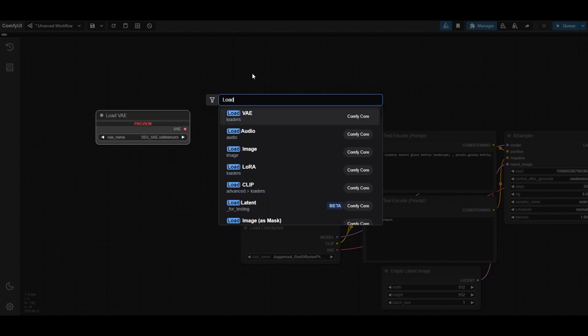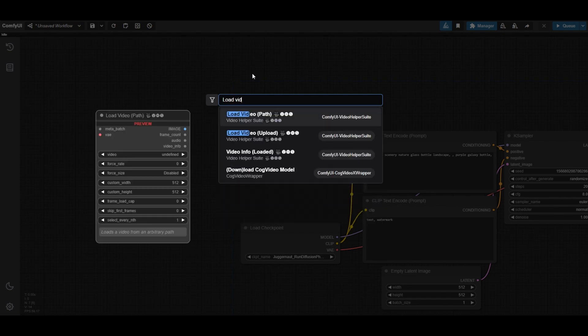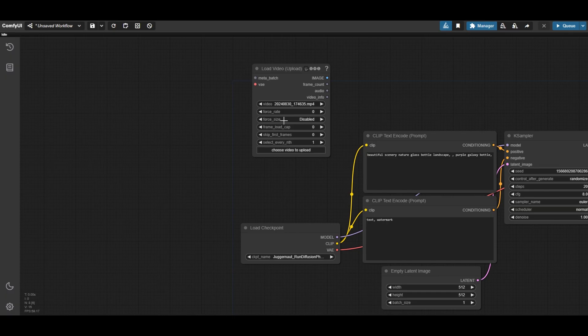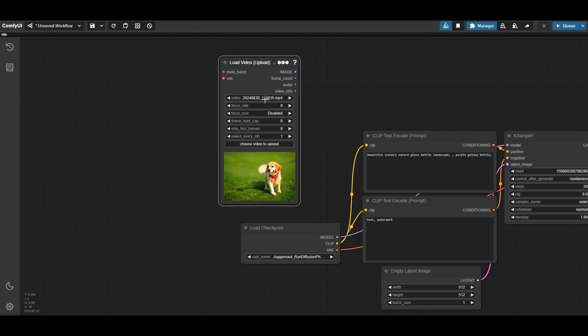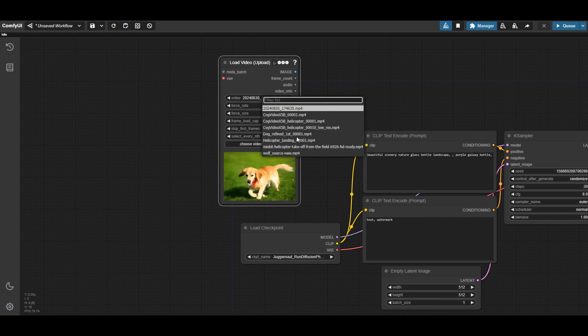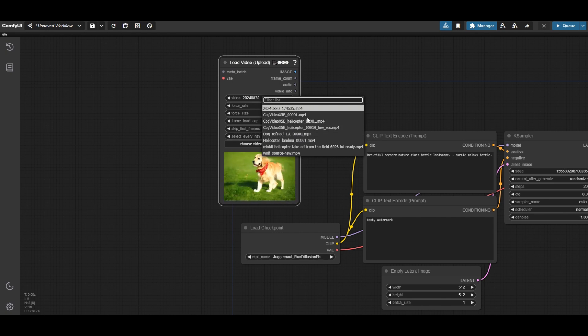Place a load video upload node in the default workflow in ComfyUI. We are going to use one of the helicopter videos we made in the previous tutorial about cog video x.